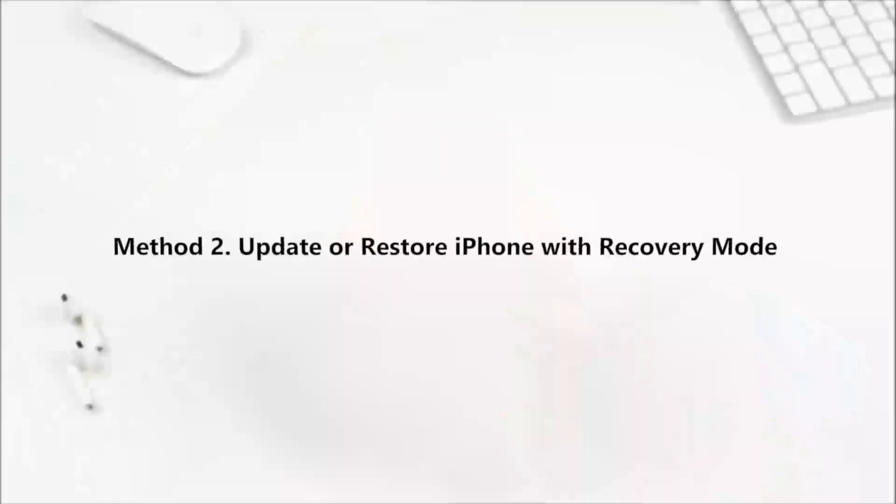If force restarting iPhone fails to help, try method 2. Restore iPhone with recovery mode via iTunes.